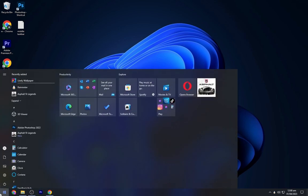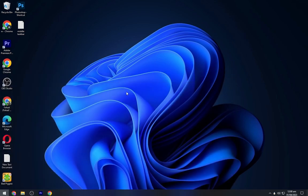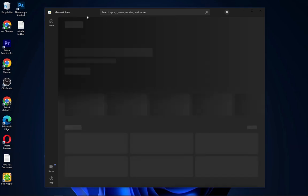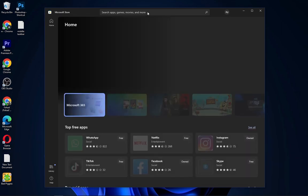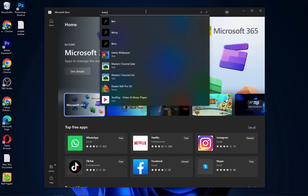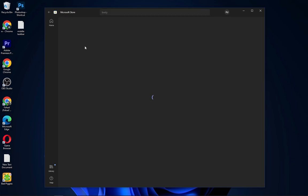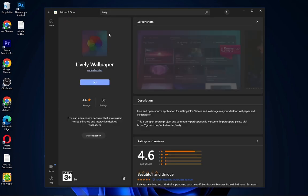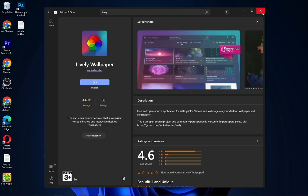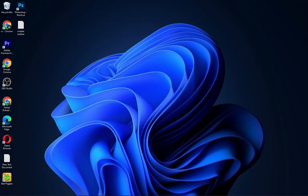Go to the start and open the Microsoft Store. Search for the Lively Wallpaper, now download and install it. I have downloaded it previously, so open the Lively Wallpaper.